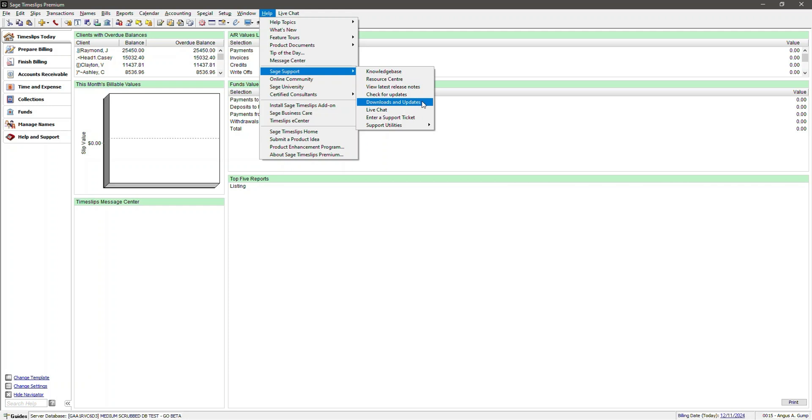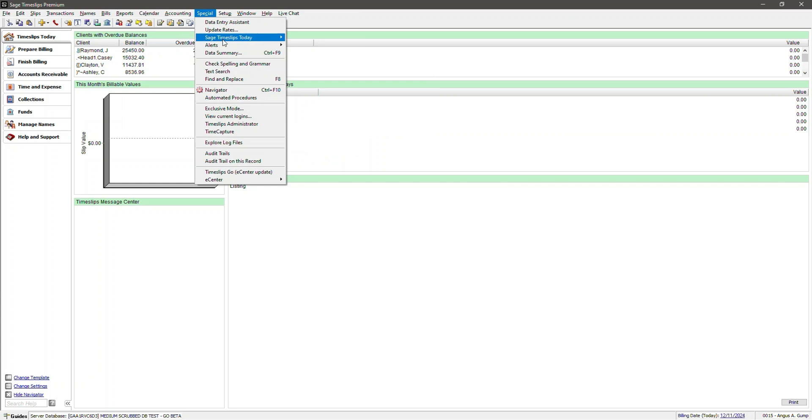If you are not on the latest update, please install it prior to starting your Sage Timeslips Go migration. Or have whoever is in charge of your Timeslips Premium Management install the update. This demo assumes you're on the most recent update. If you navigate to the Special menu, you'll see two options at the bottom. The first one is for the legacy eCenter application, which is going away, and the other is for the new Sage Timeslips Go, which is the replacement for eCenter.